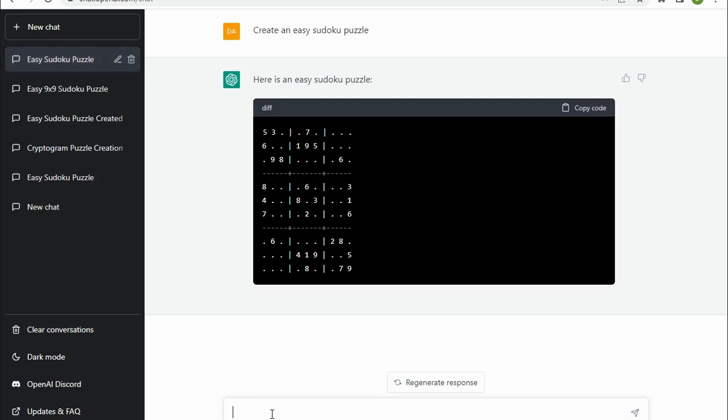Now, it's very interesting to see that it's created a symmetrical puzzle here. So that's good since most published Sudoku puzzles are symmetrical. And it's got a reasonable number of givens - 30 given digits, which is standard perhaps for an easy-ish Sudoku puzzle.